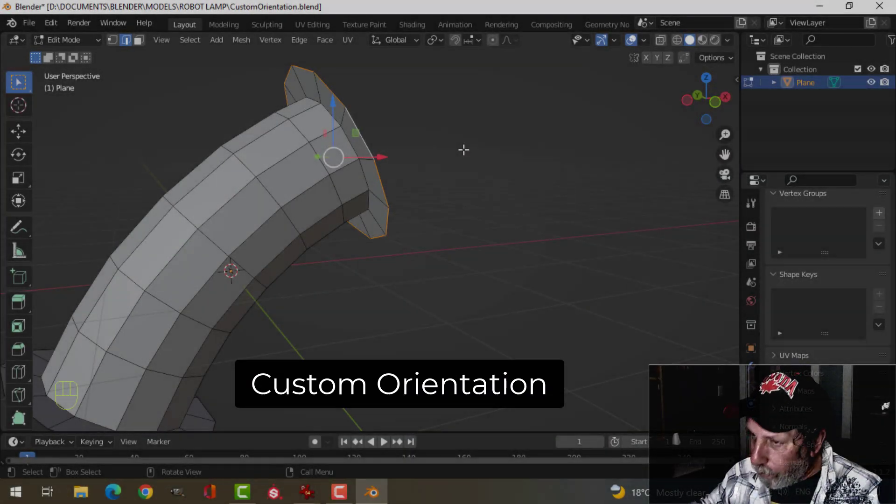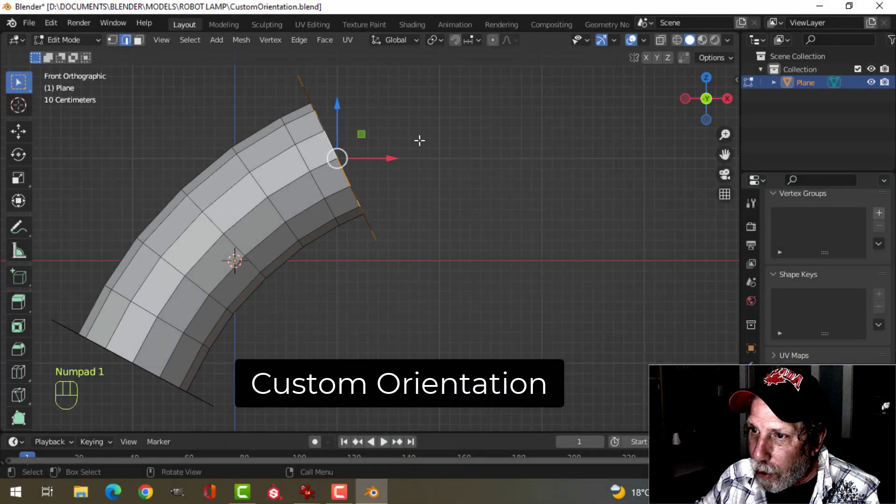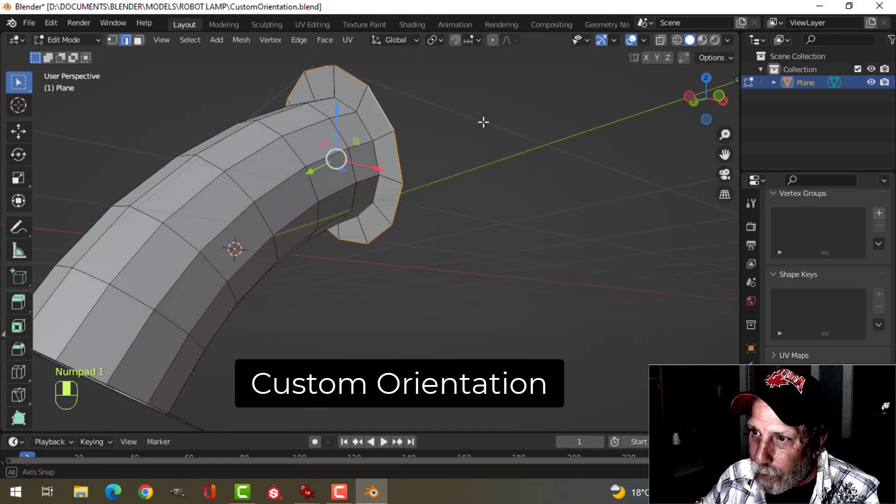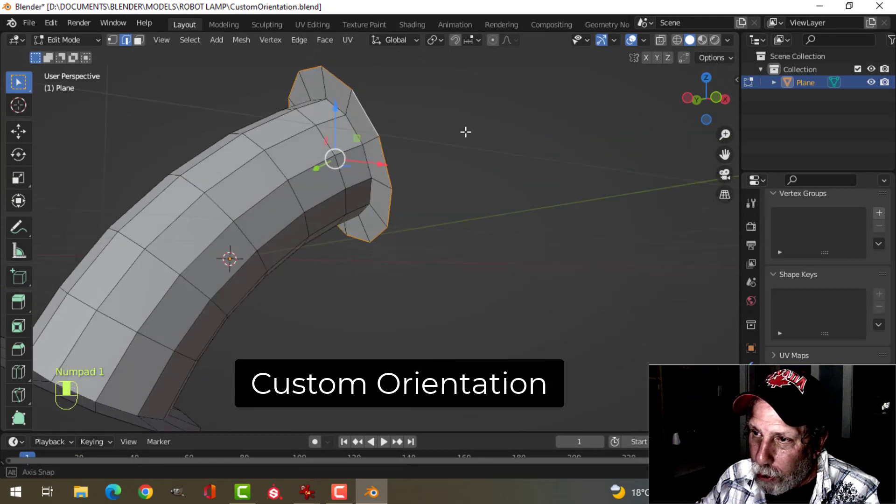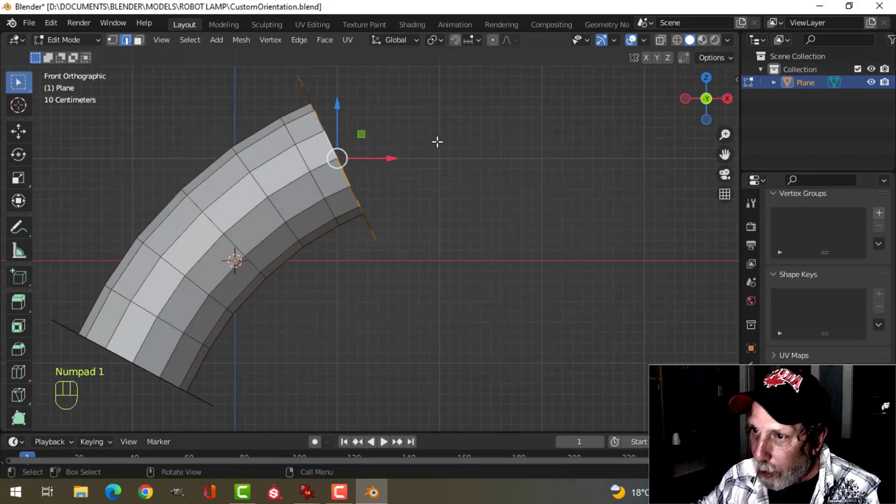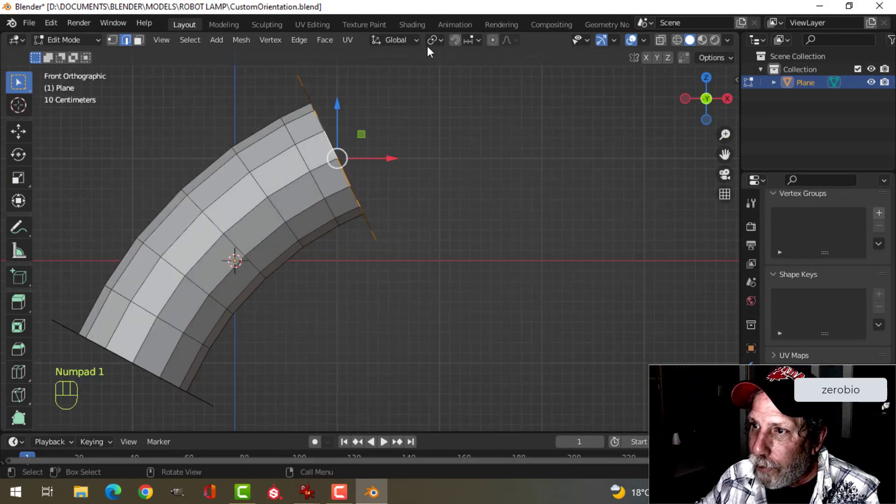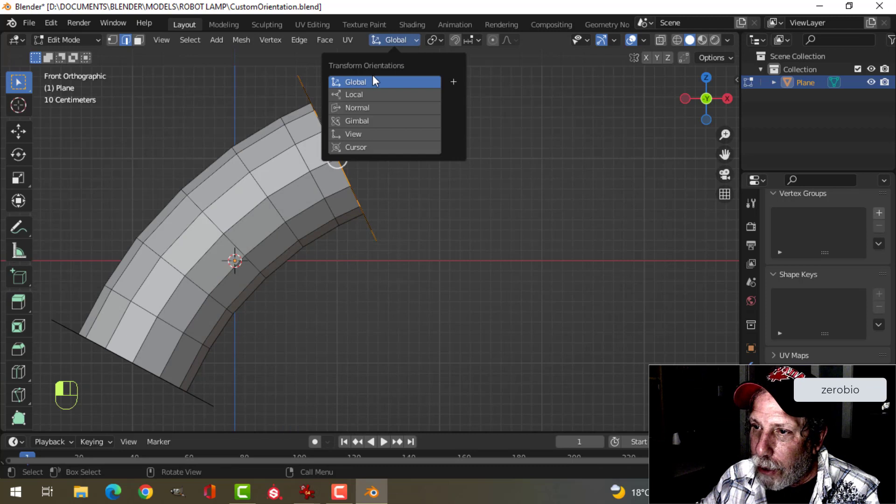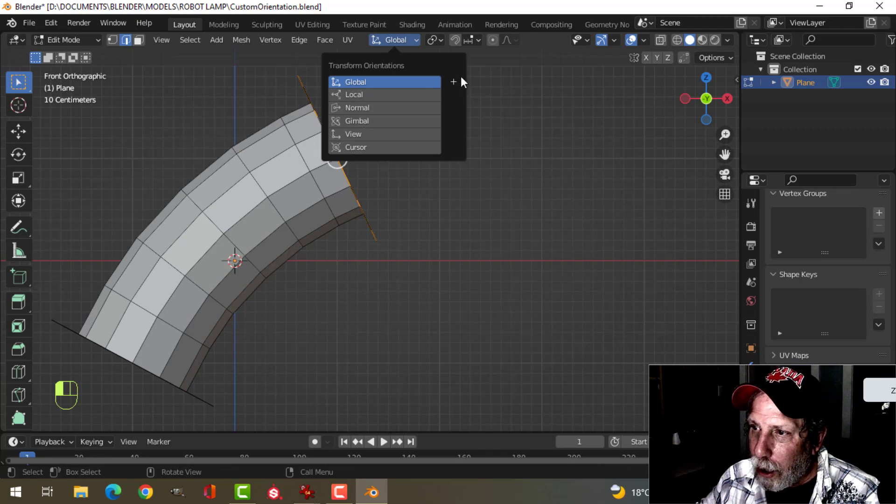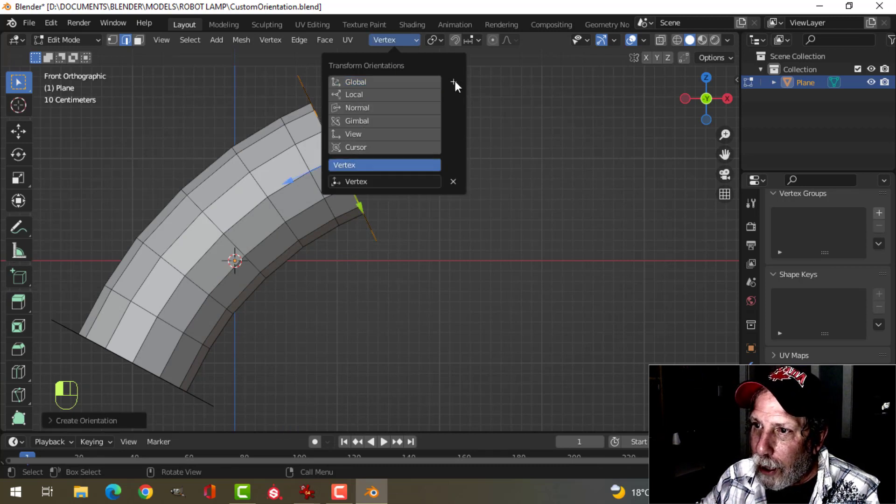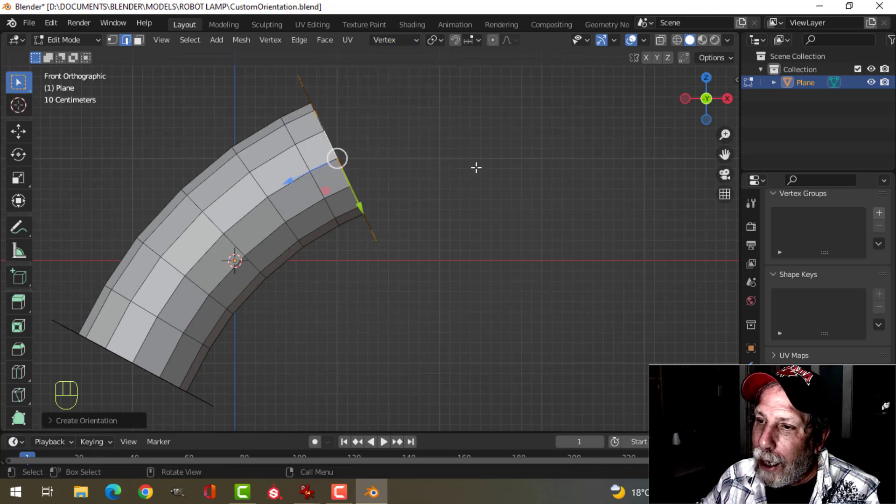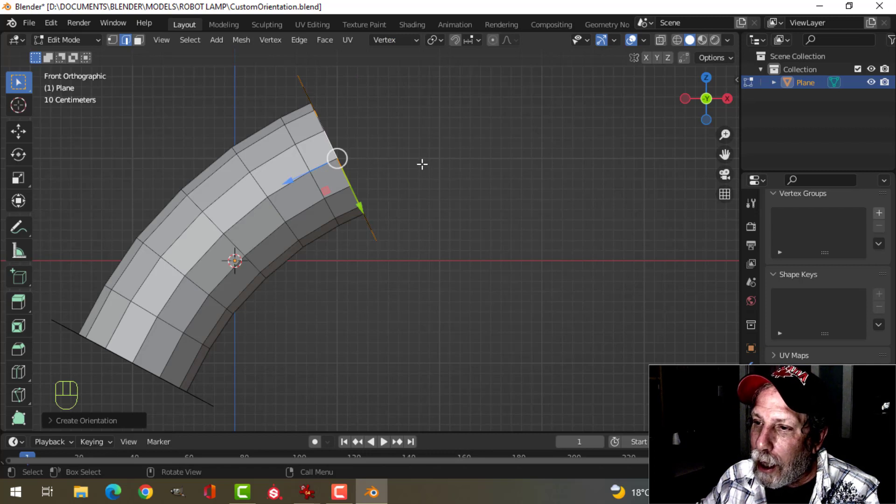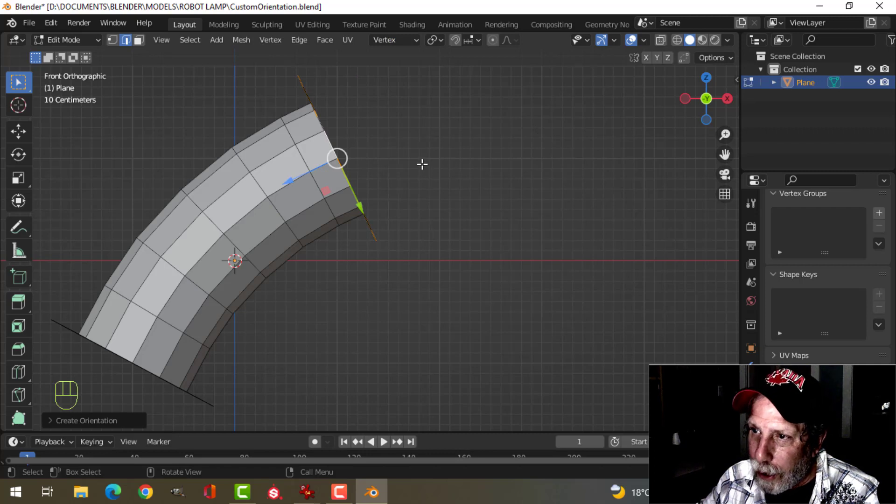What you do is select the vertices that you want to extrude like that, come over to here, but instead of choosing one of these, click on the plus, and that will add a custom orientation.